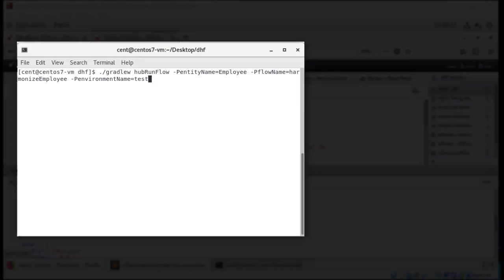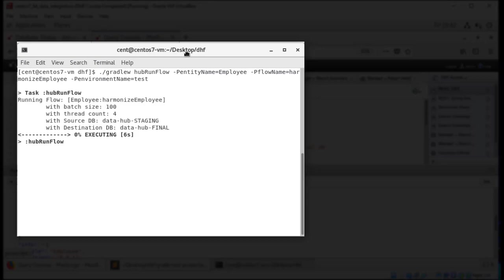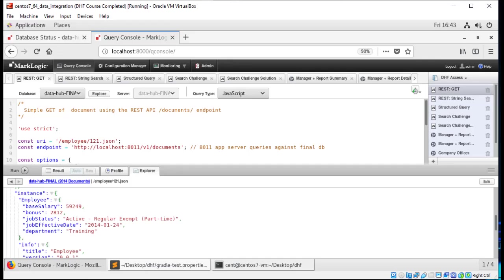In order to harmonize in the Quick Start, you click the Run Harmonize button. Under the hood, it was using the Hub Run Flow Gradle task. We can cut out the middleman and just run that directly. And now that I've jumped to my query console and brought up one of my files, we can see that it has been harmonized and that my employee entity has been populated.